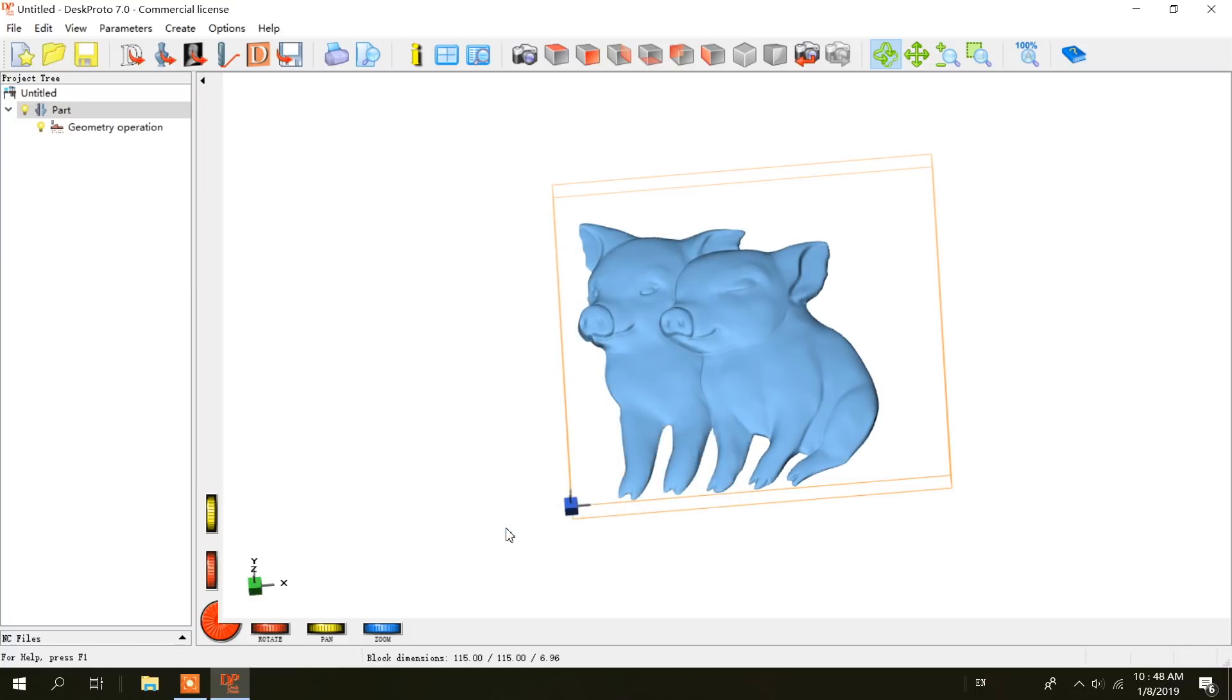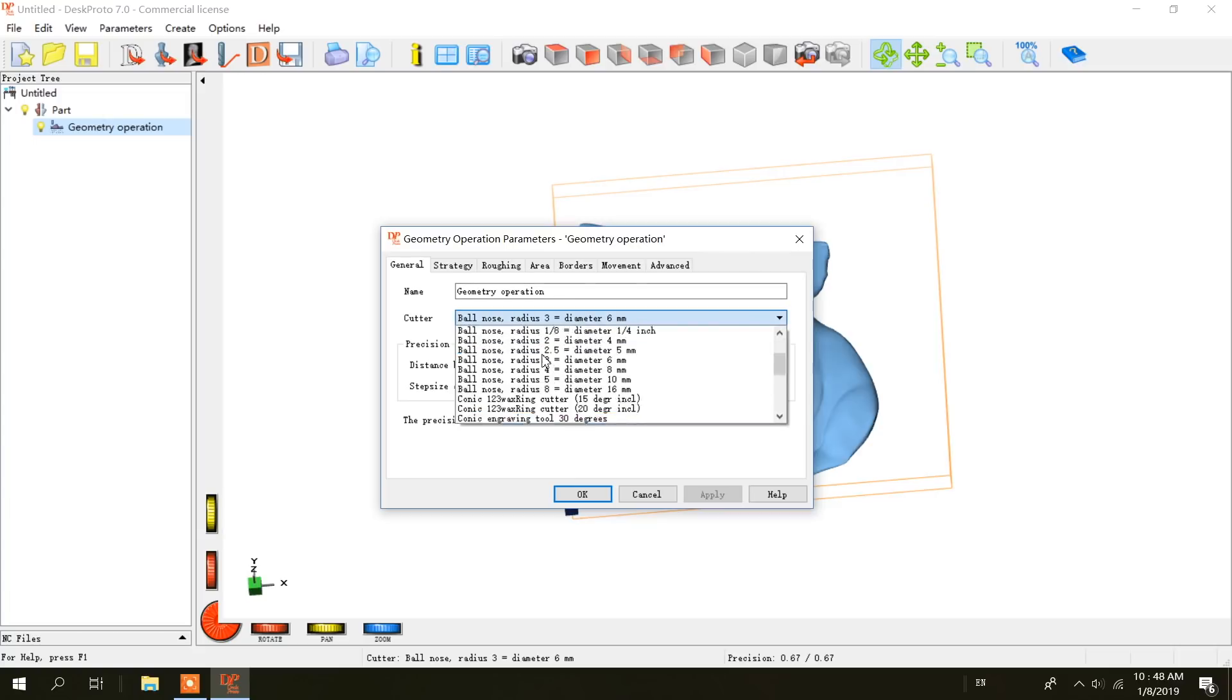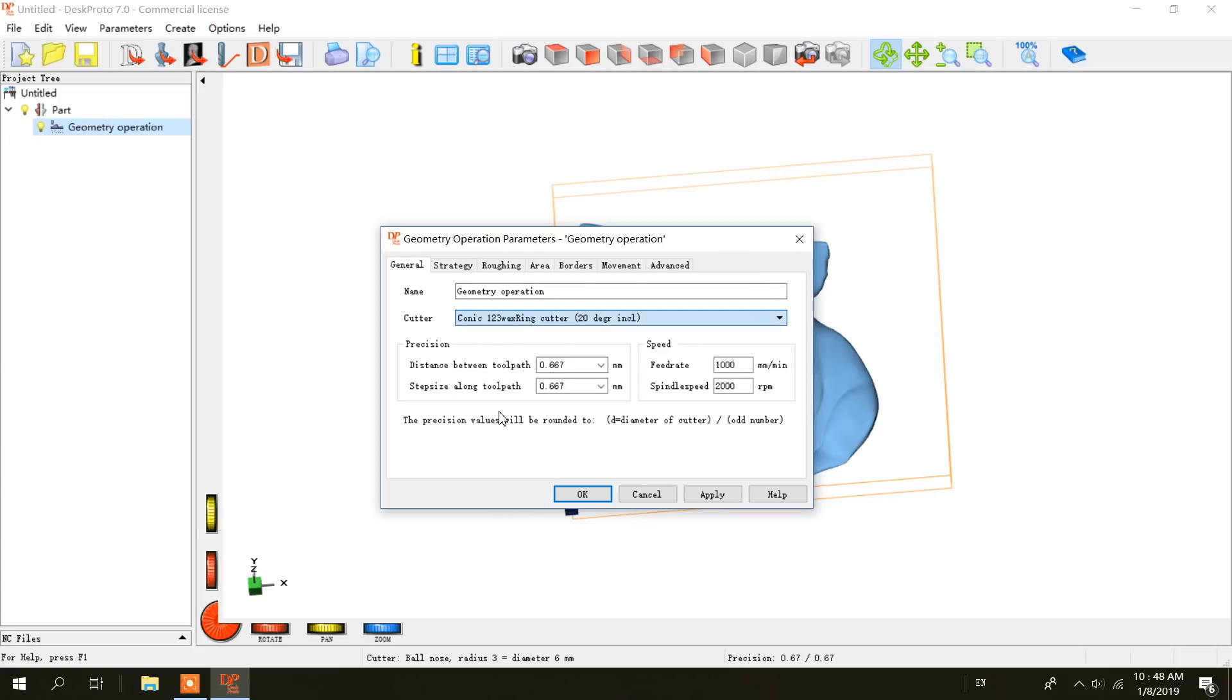Close that up and look at geometry operation. First thing I have to set is the right cutter, the spinny thing that takes away material. The ones that come with the Genmitsu are conical with a 20 degree angle tip. I don't actually know if that's the right cutter for what I'm doing, but that's what I've got so that's what I'll use.